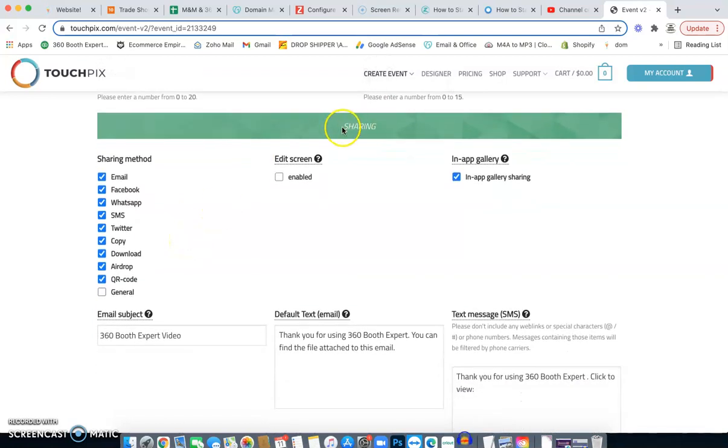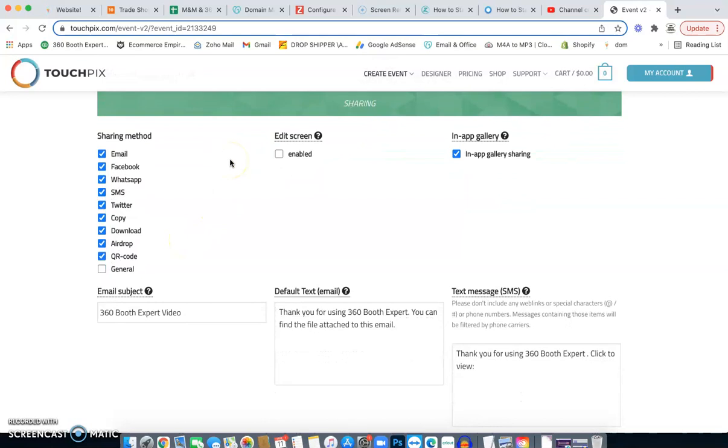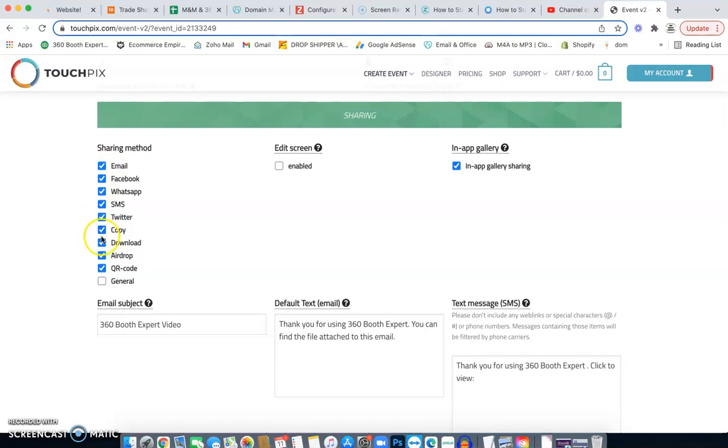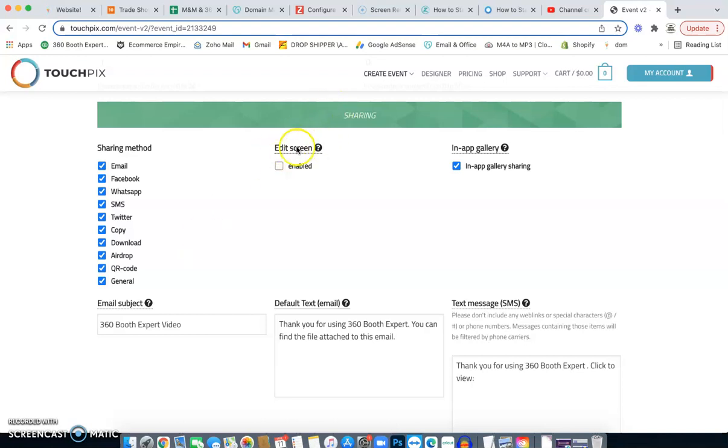Next option is sharing. This gives your customer the option to select how they want to send themselves the photo or the video. So you can give them email, Facebook option. They can send through WhatsApp to text messaging, to Twitter, they can copy it. They can download it to their tablets or computers. They can airdrop it to their iPhones or they can use a QR scanner. We're not going to enable the editing screen.